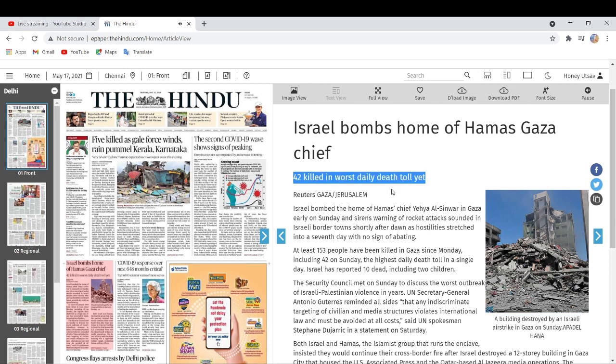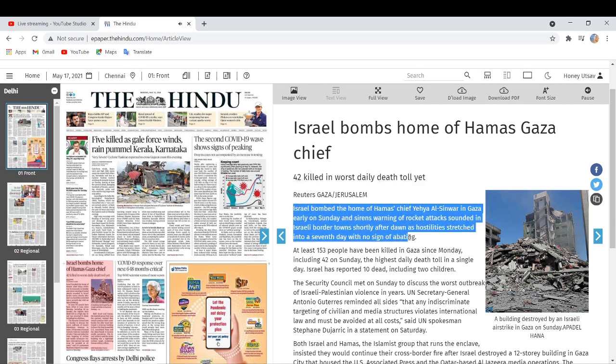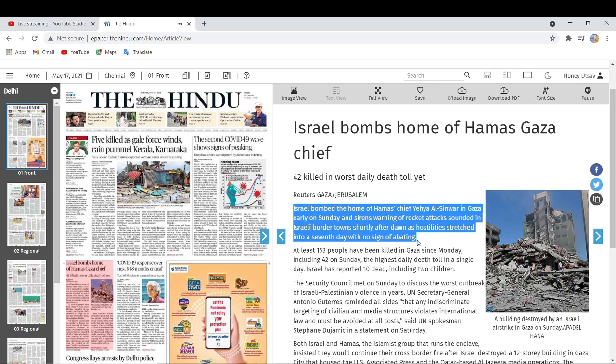Reuters Gaza slash Jerusalem. Israel bombed the home of Hamas's chief Yahya al-Sinwar in Gaza early on Sunday and sirens warning of rocket attacks sounded in Israeli border towns shortly after dawn as hostilities stretched into a seventh day with no sign of abating.